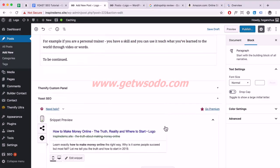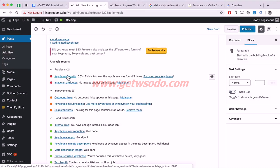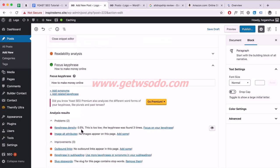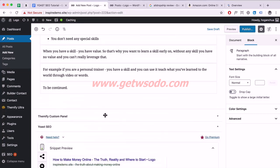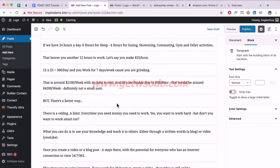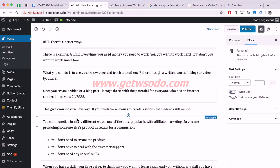Scroll down and that problem is gone. Next is keyphrase density — how many times your keyword appears in the content as a percentage. As you can see it's quite low, so we need to add the keyword a few more times. I recommend working it in naturally — don't add it where it doesn't make sense.